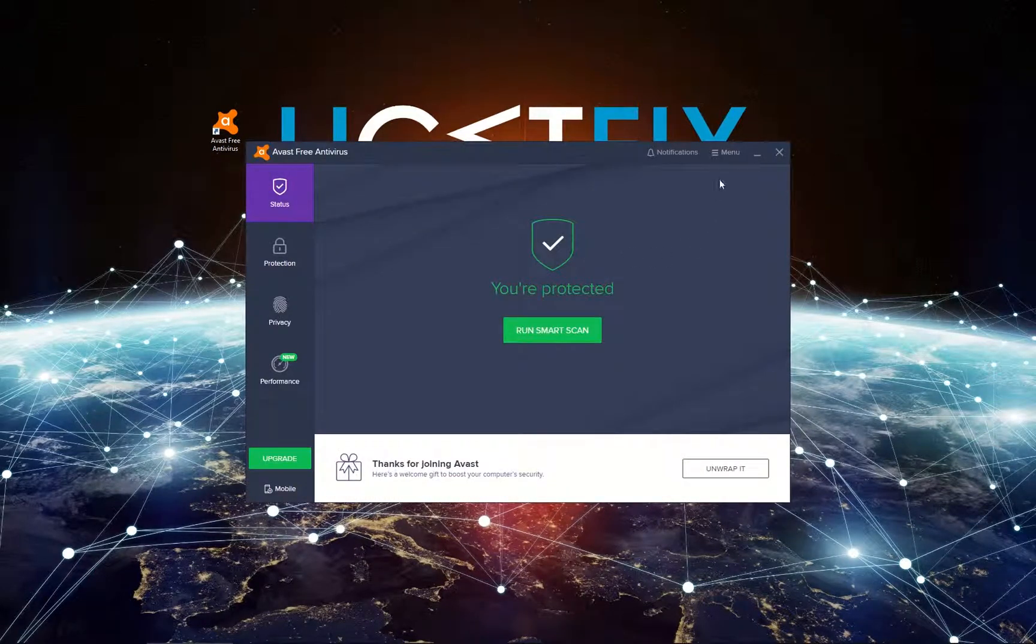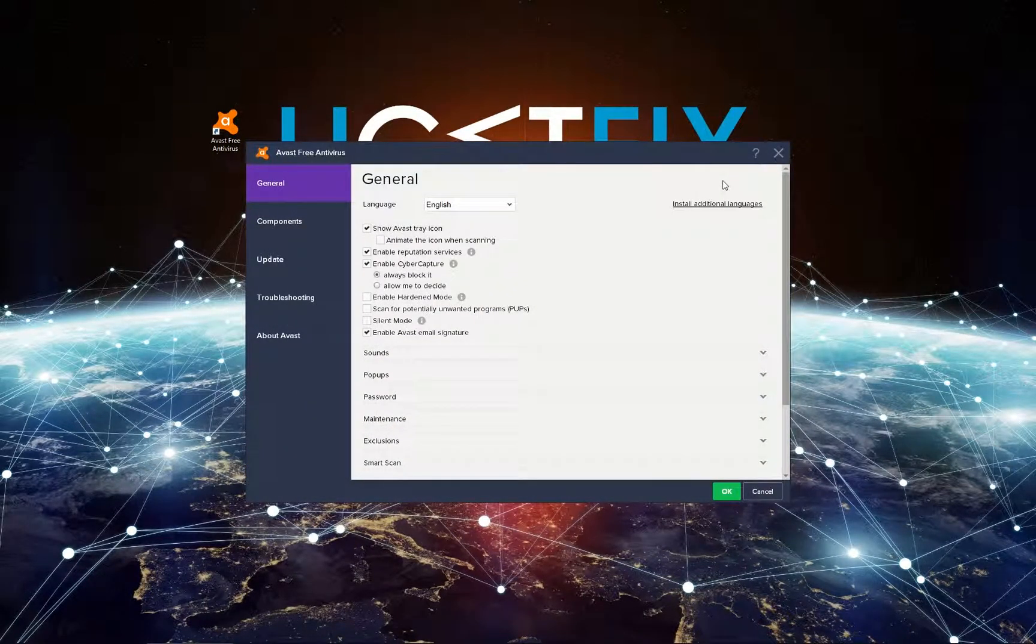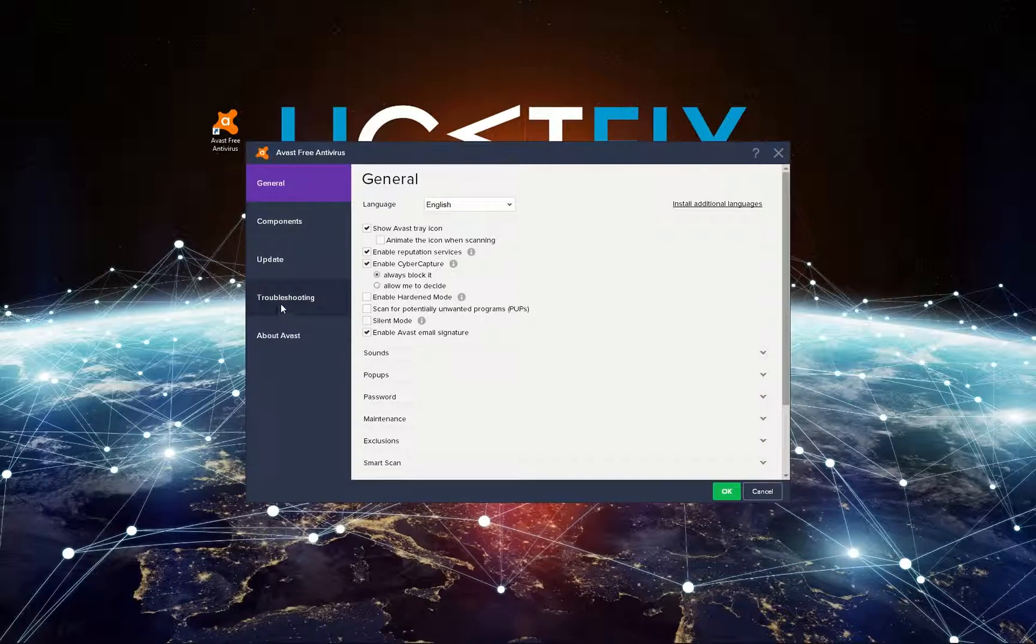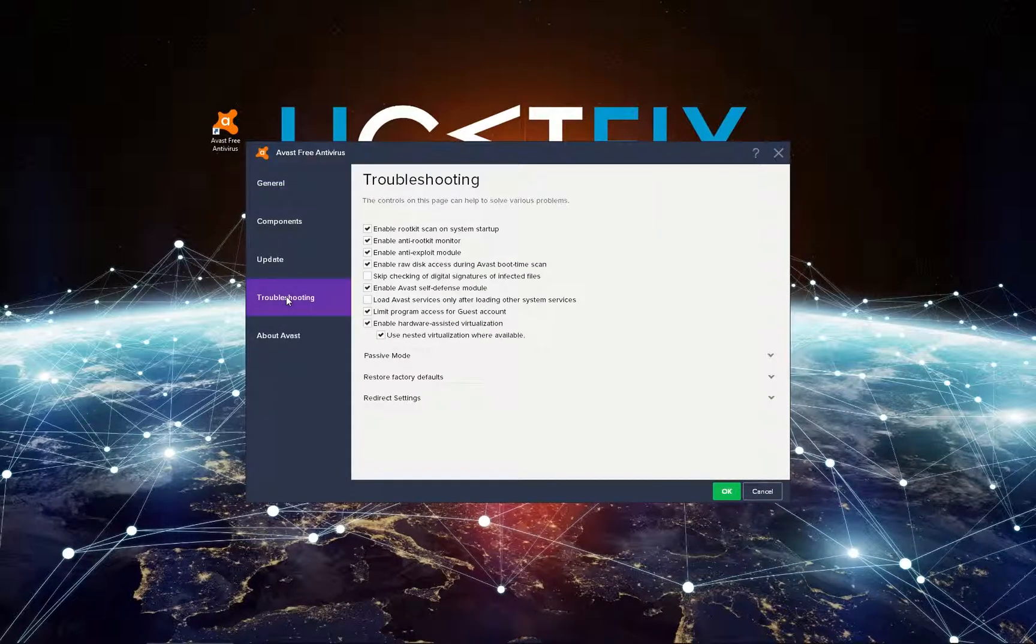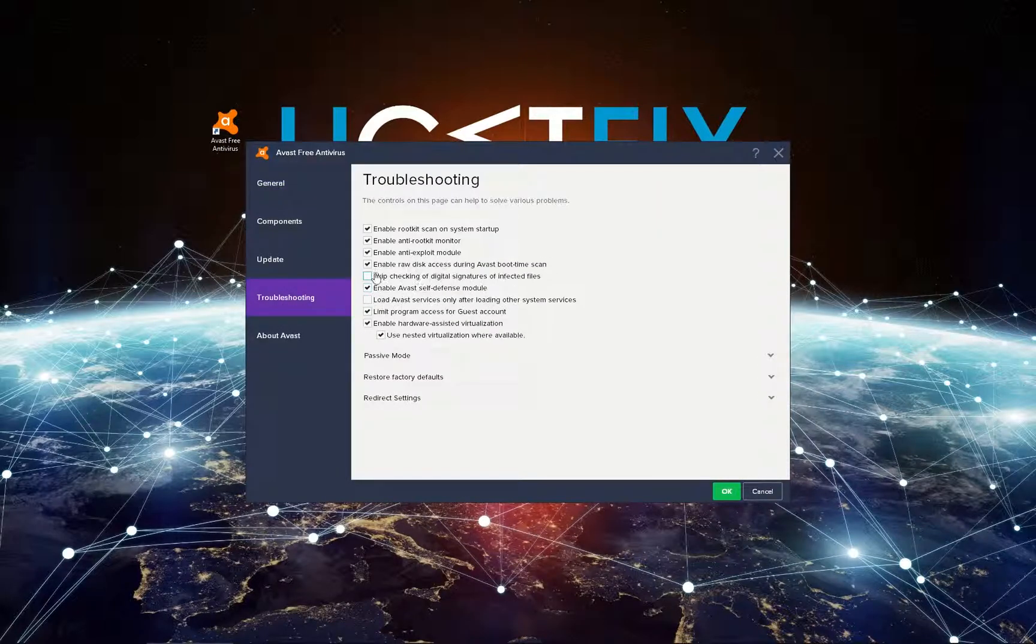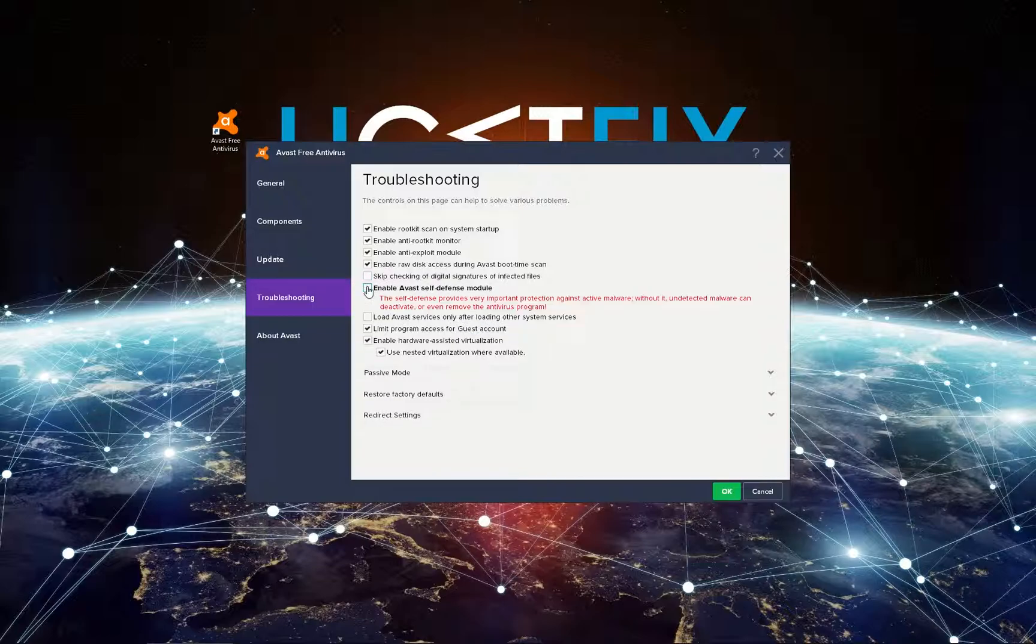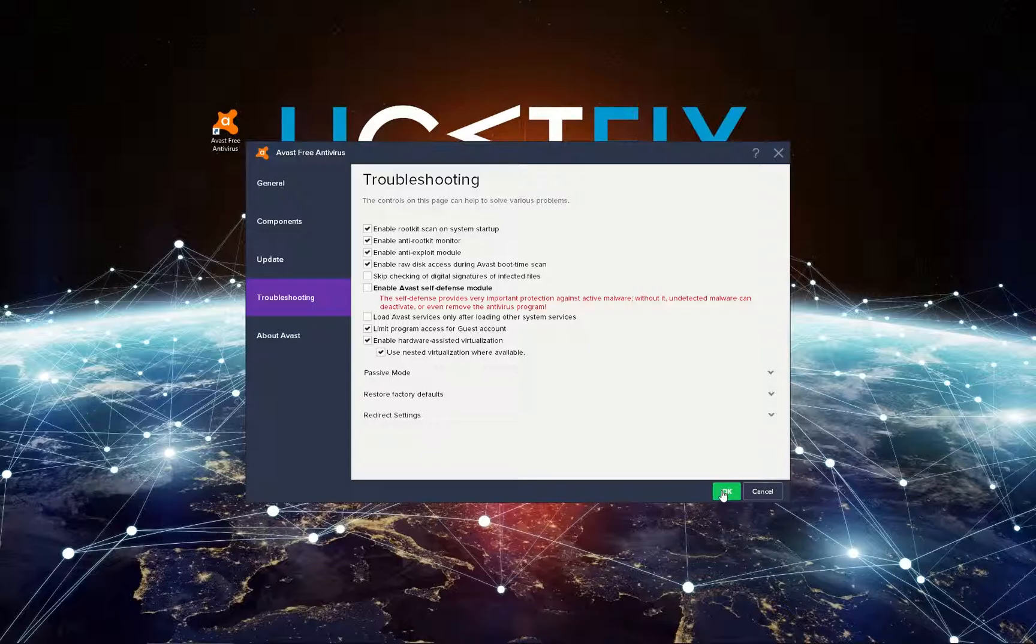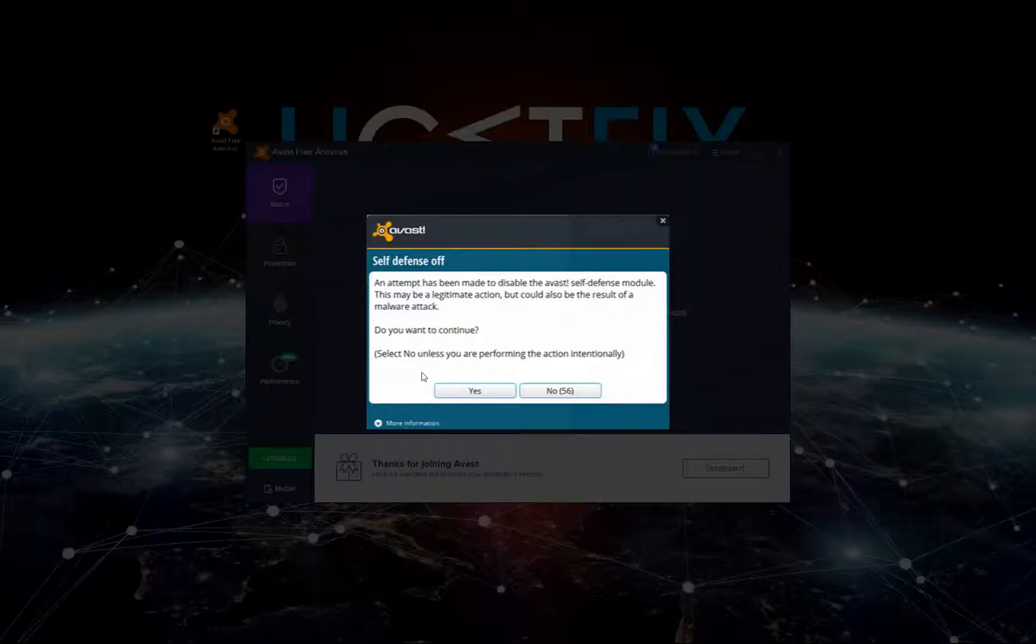Click on the menu button in upper right of the window and select Settings. In the Settings menu on the left select Troubleshooting. Find and uncheck the box that enables Avast self-defense module option. Then click OK and confirm again by clicking Yes.